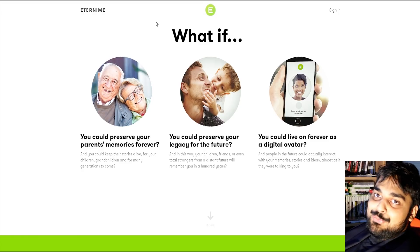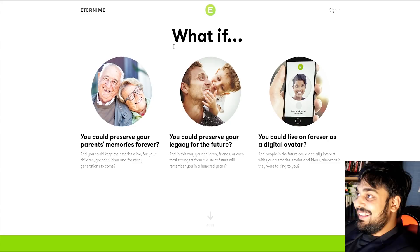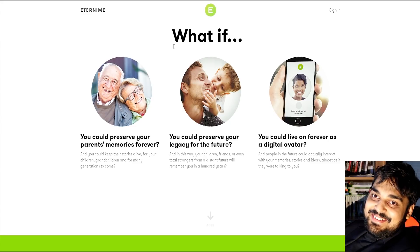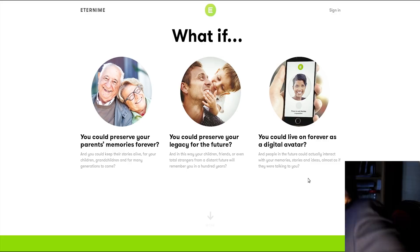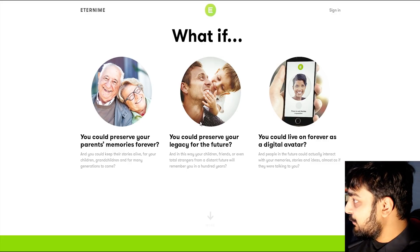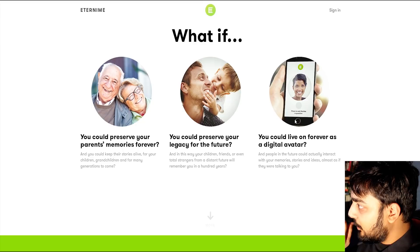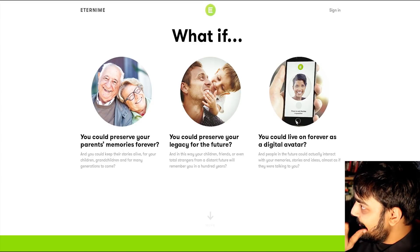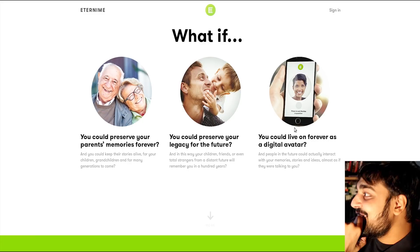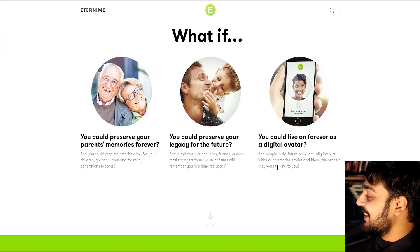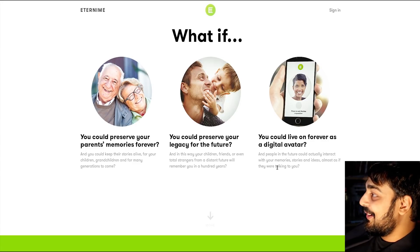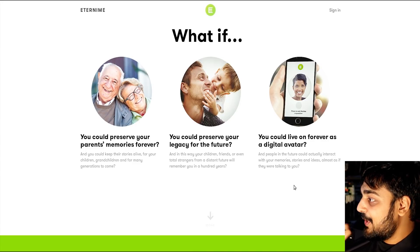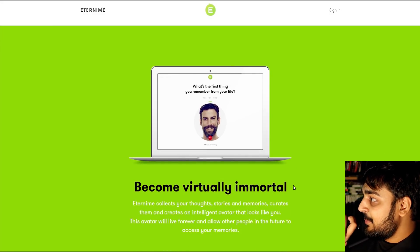You know, you could still do that shit. You could preserve your legacy for the future. And in this way, your children, friends, or even total strangers from a distant future will remember you in a hundred years. That's really interesting. Like, now that they mention it, you could sit there and in the 2300, somebody could look you up. You could live on forever as a digital avatar, and people in the future could actually interact with your memories, stories, and ideas, almost as if they were talking to you. That's fucking weird. Holy shit.